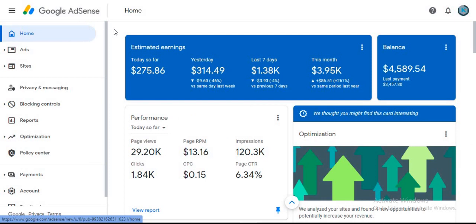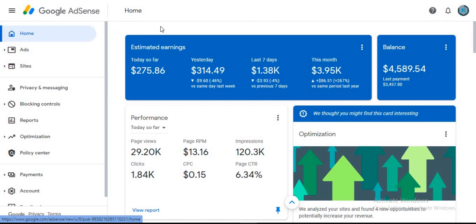If you are a blogger you have probably heard of Google AdSense already and you should know what it is. If you are not a blogger and have no knowledge of Google AdSense, simply follow this tutorial. Google AdSense is an advertisement platform that connects publishers to advertisers. If you have a blog or website with a lot of visitors, Google AdSense will pay you in dollars for every click you get from visitors clicking on ads — pay per click.